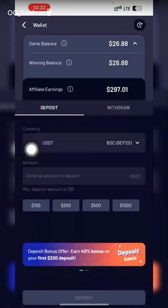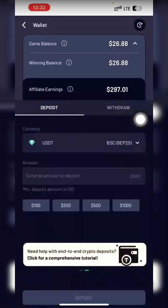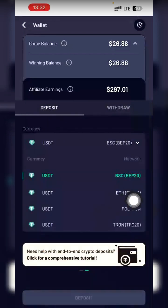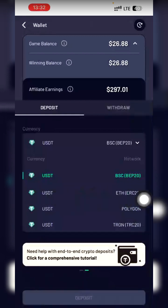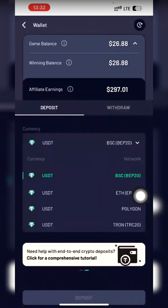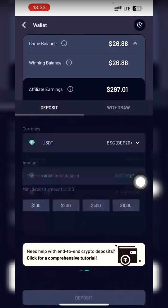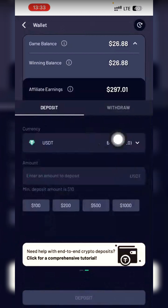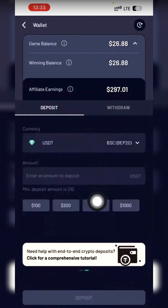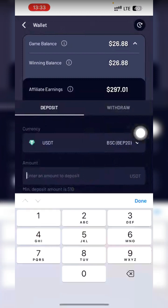To deposit, click on Deposits. You can only deposit USDT. You can choose any network — BSC, Ethereum, Polygon, or TRC — but please don't choose Ethereum network because the gas fee for Ethereum is around $25. No matter how much you want to deposit, that gas fee will eat into it. Just leave it at BSC network.